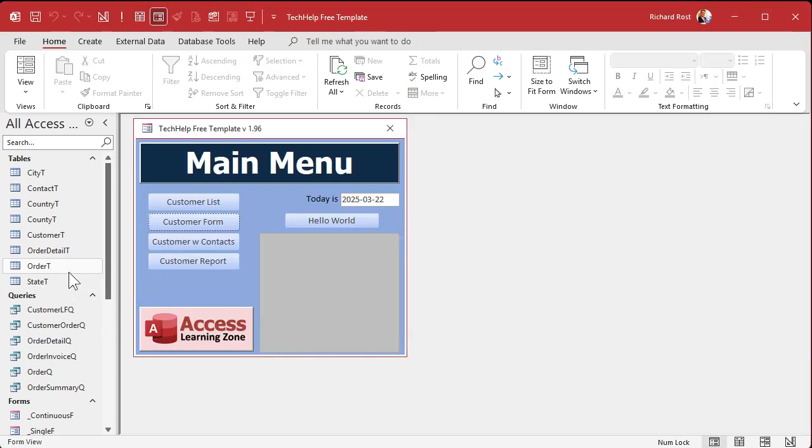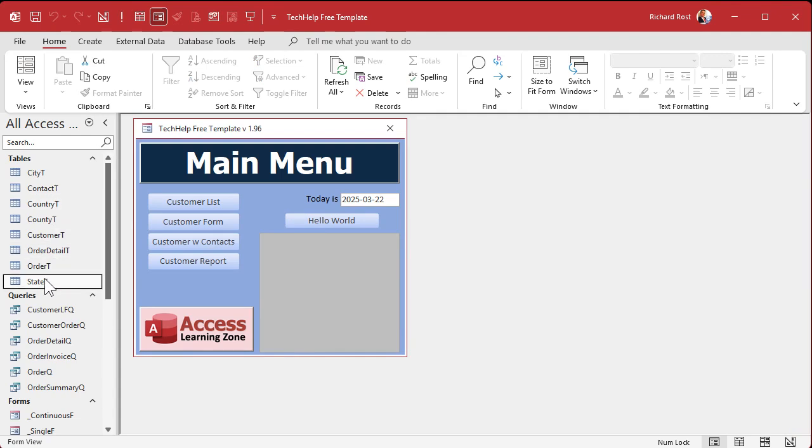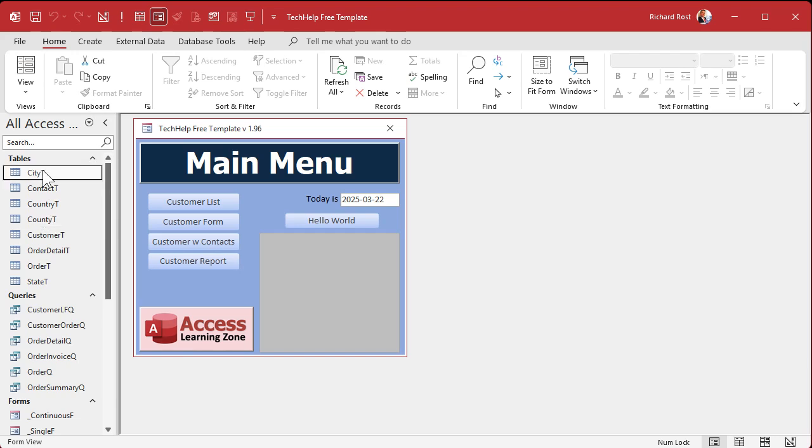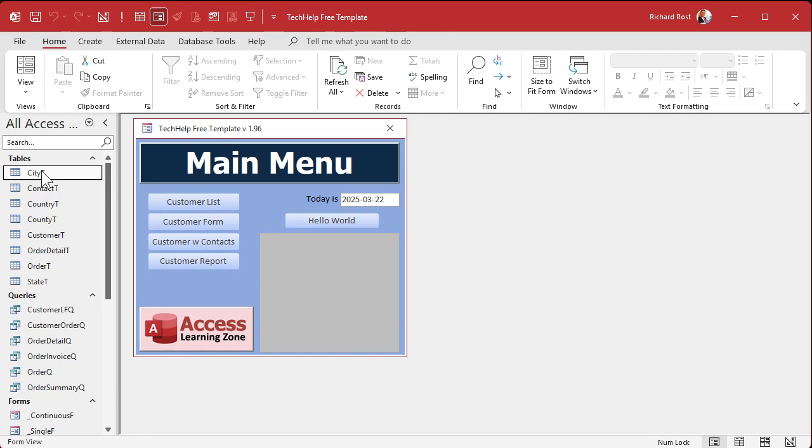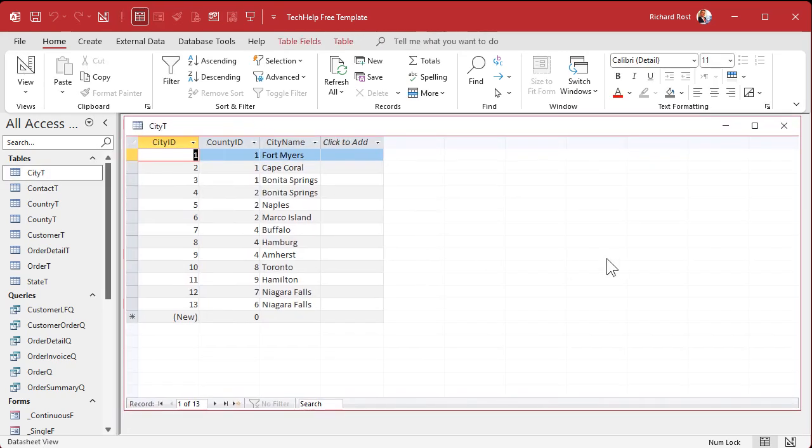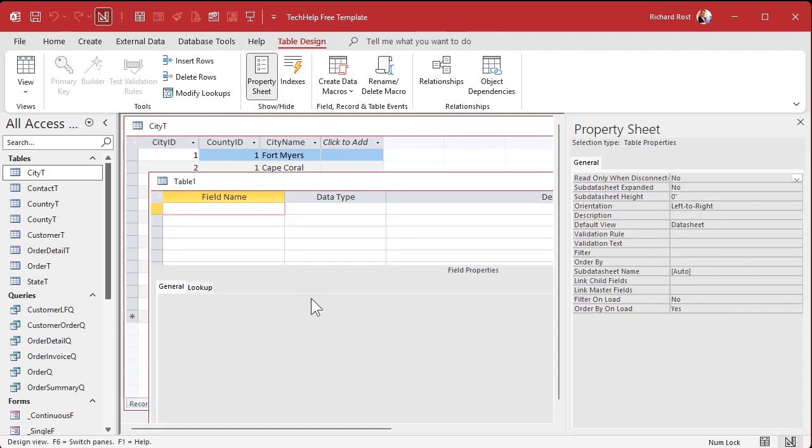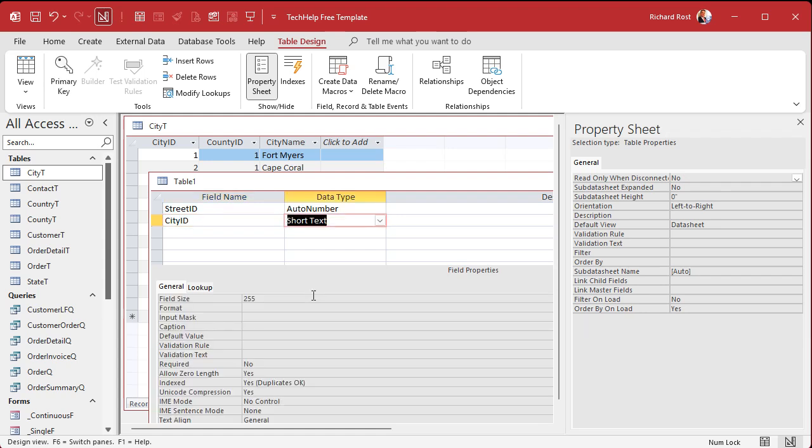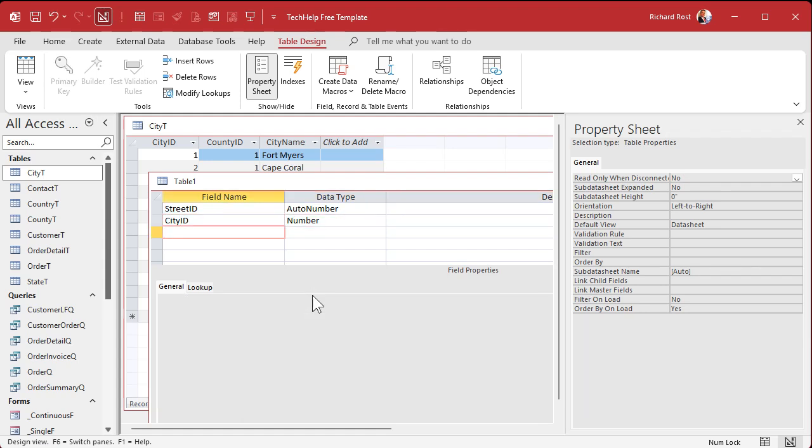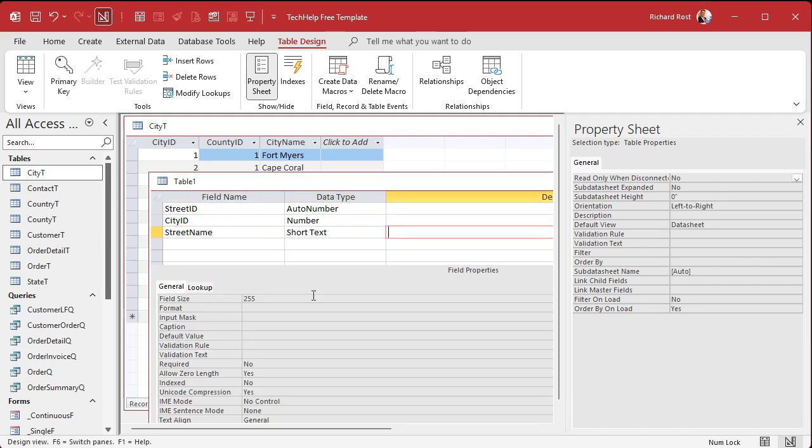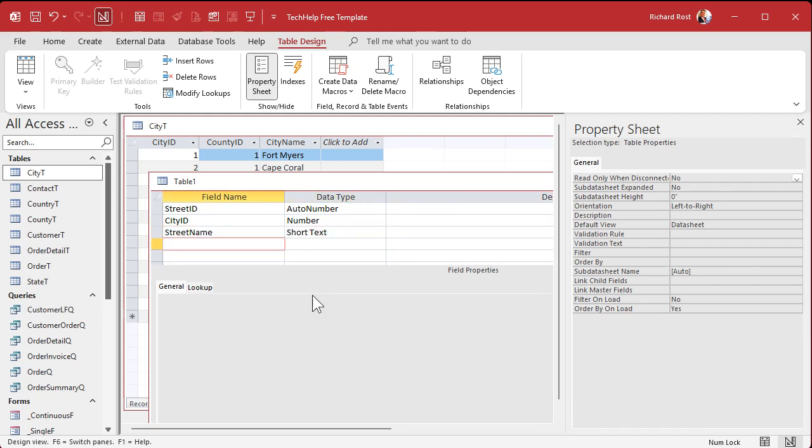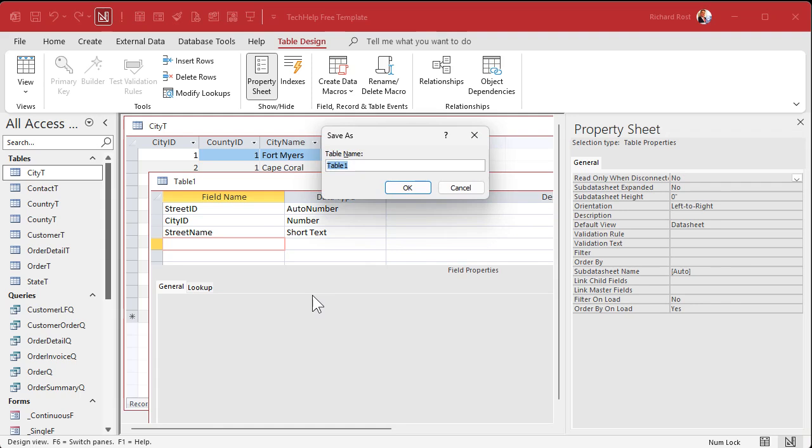We've got our country, state, county, city. Oh, we need our street. We've got to set up our streets. How can I forget the streets? Let's bring cities back. I thought we were done. See, when I get gabbing with you guys, I forget stuff. One more table. Create table design. We've got our street ID. Our city ID. That's our foreign key. I know I'm repeating it, but you'll learn. Save it. We've got street table.